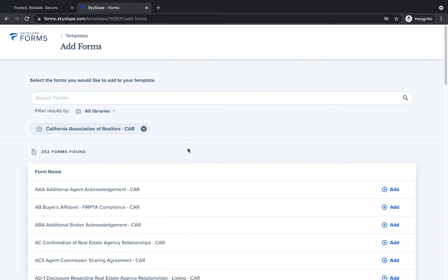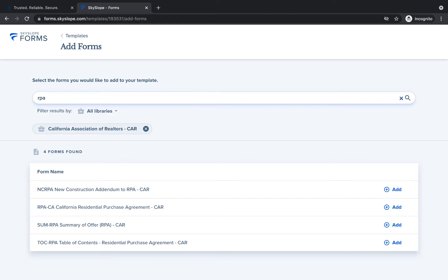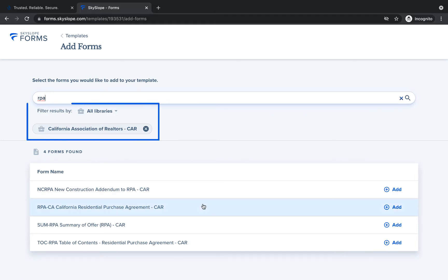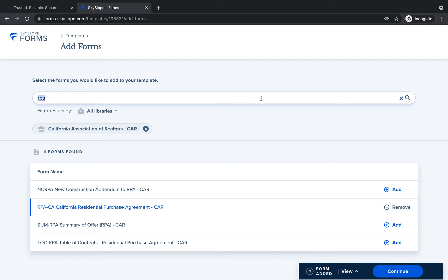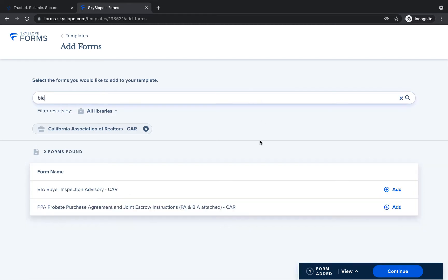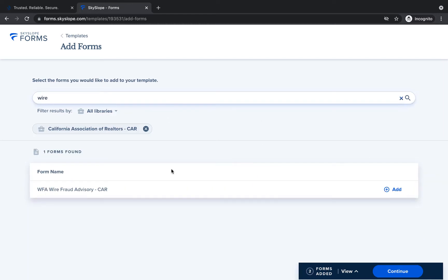Now we're ready to add forms into our template. Use the search bar at the top to easily find your desired forms. You can also filter by library to fine-tune your results. Once you've located the form you need, click Add to add that form to the template. Continue adding all of your forms until you've selected all the forms needed for this template.